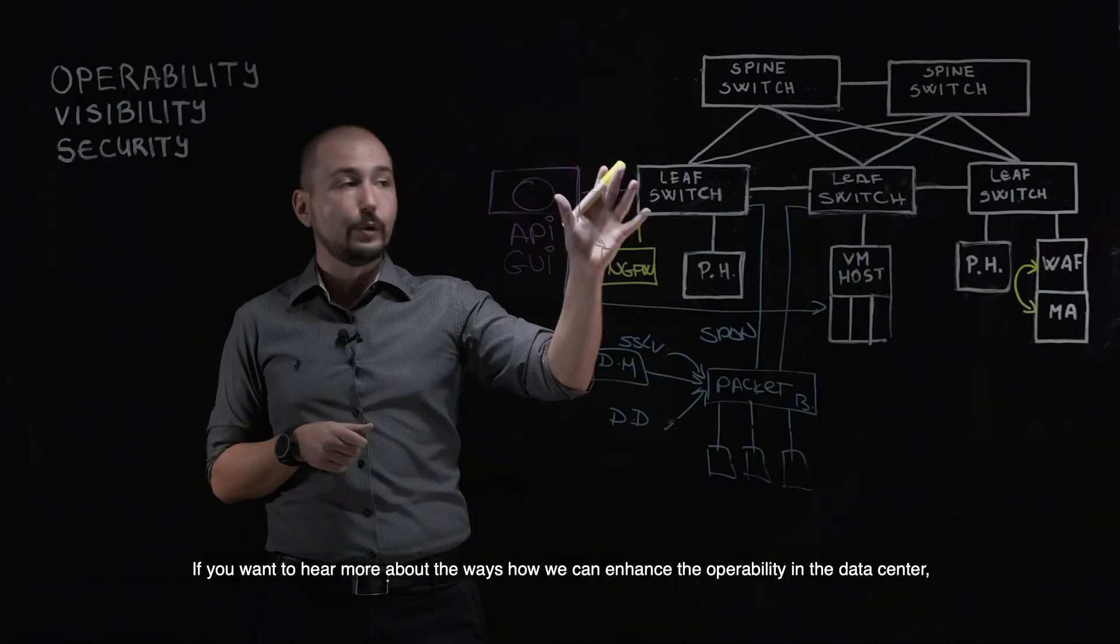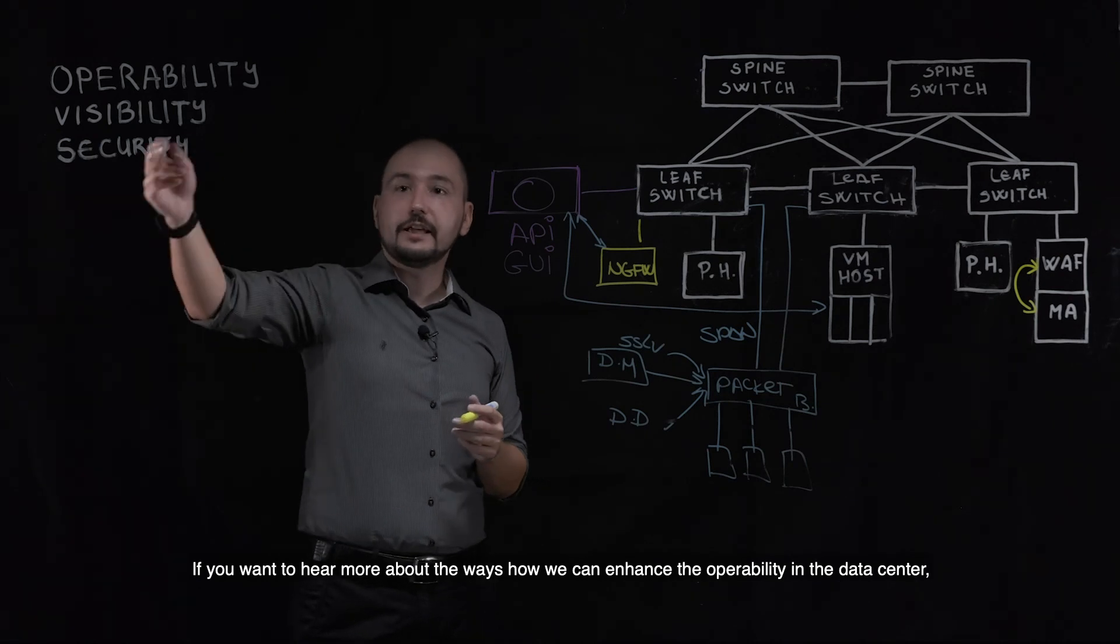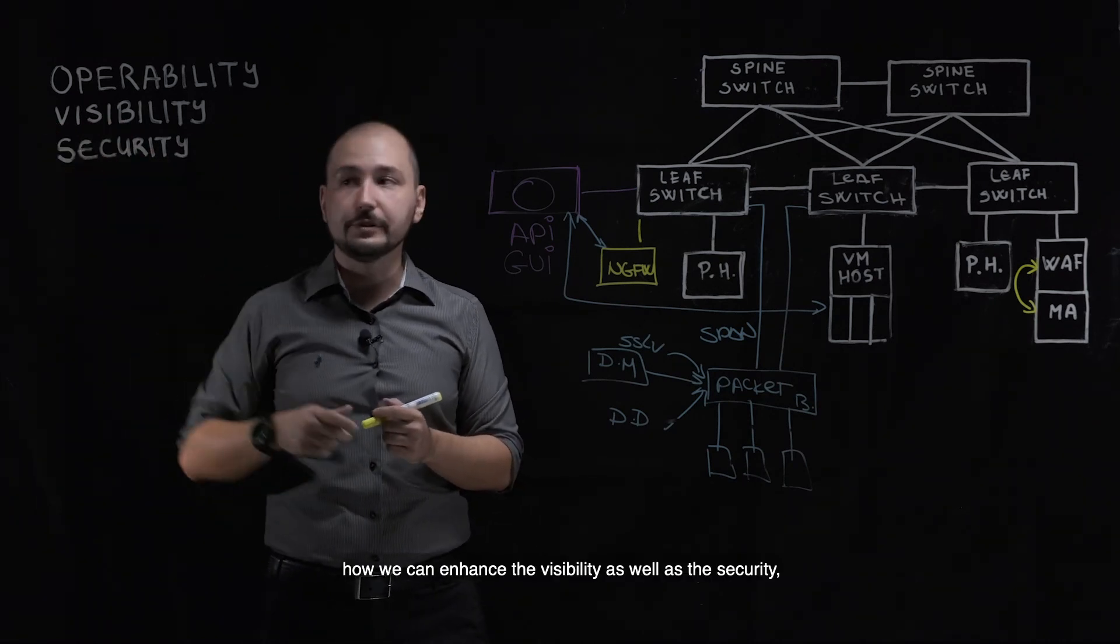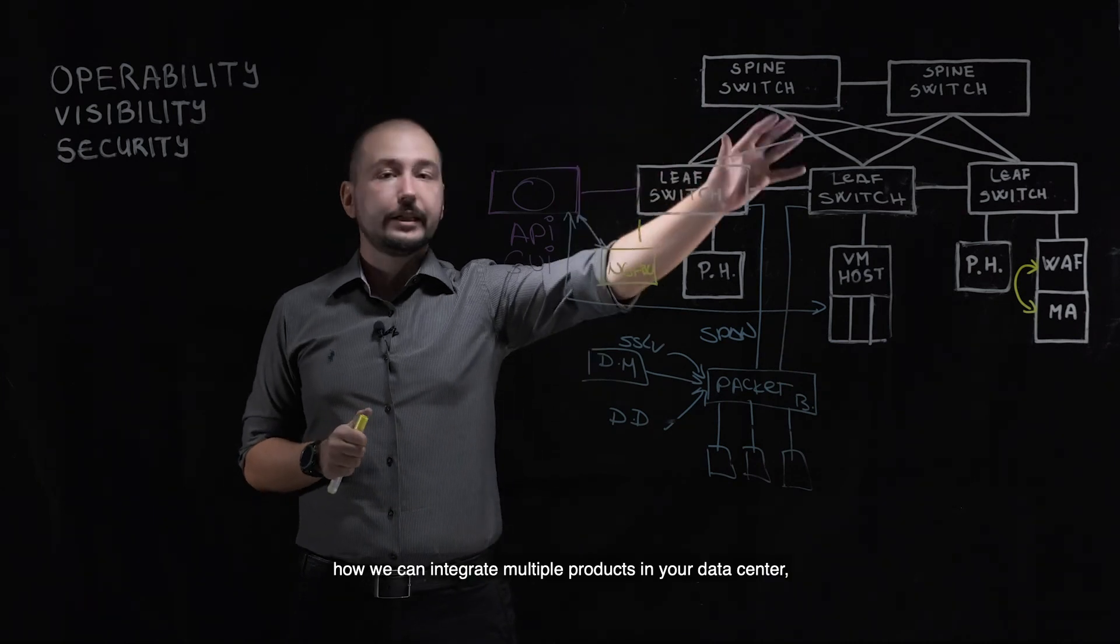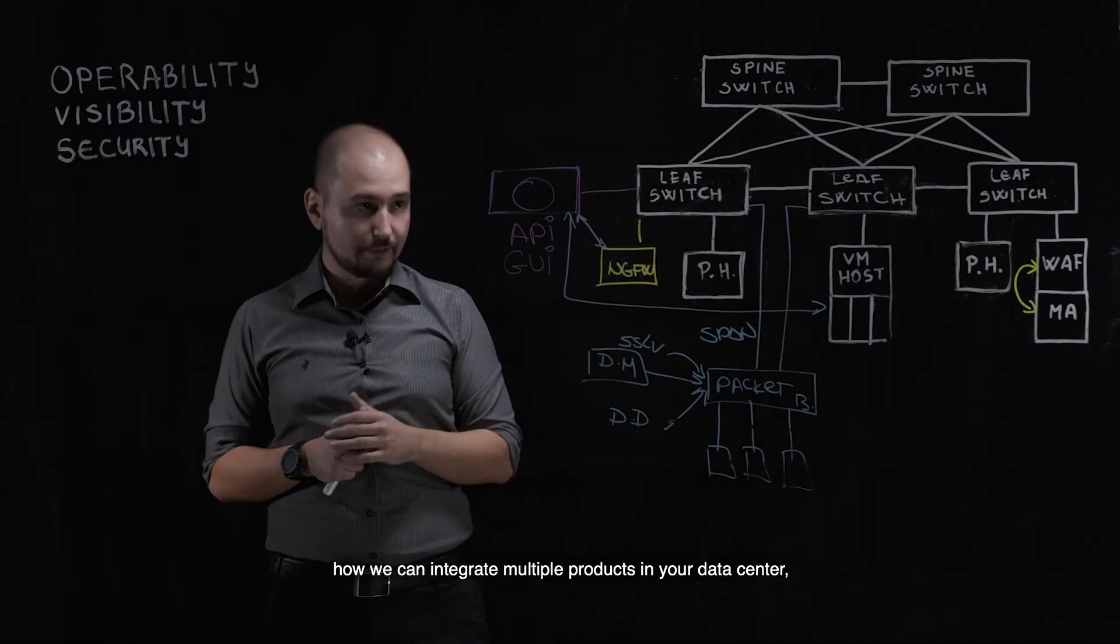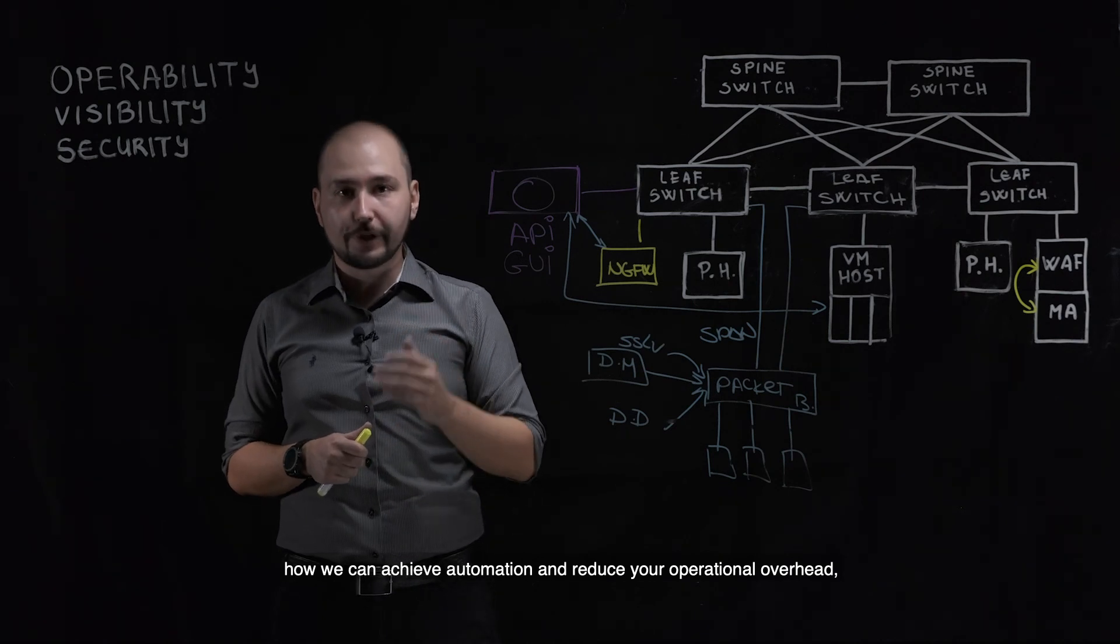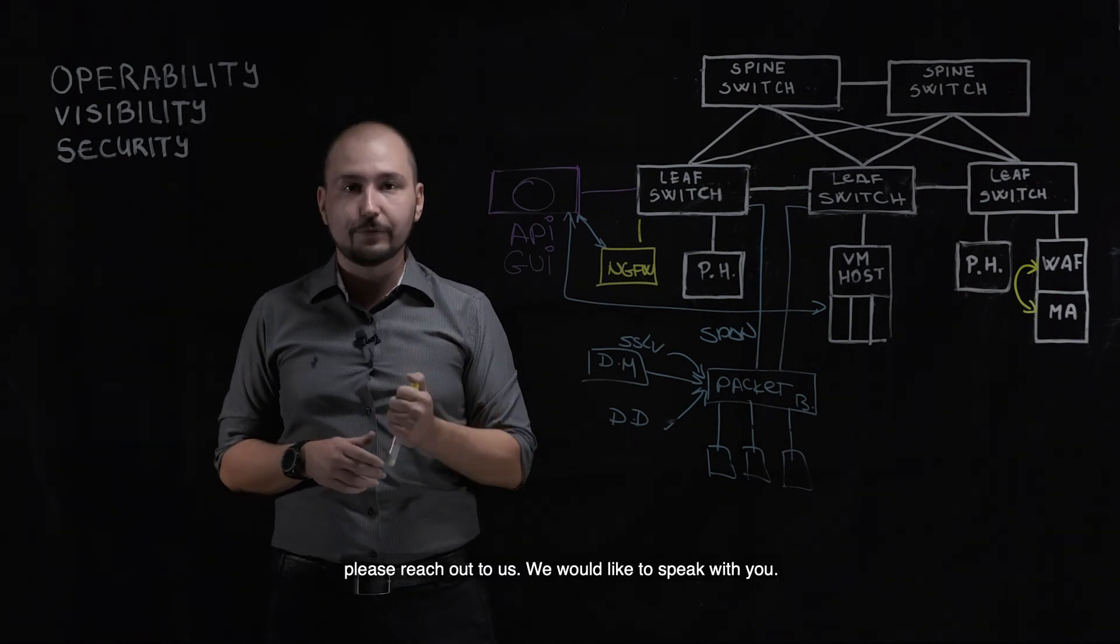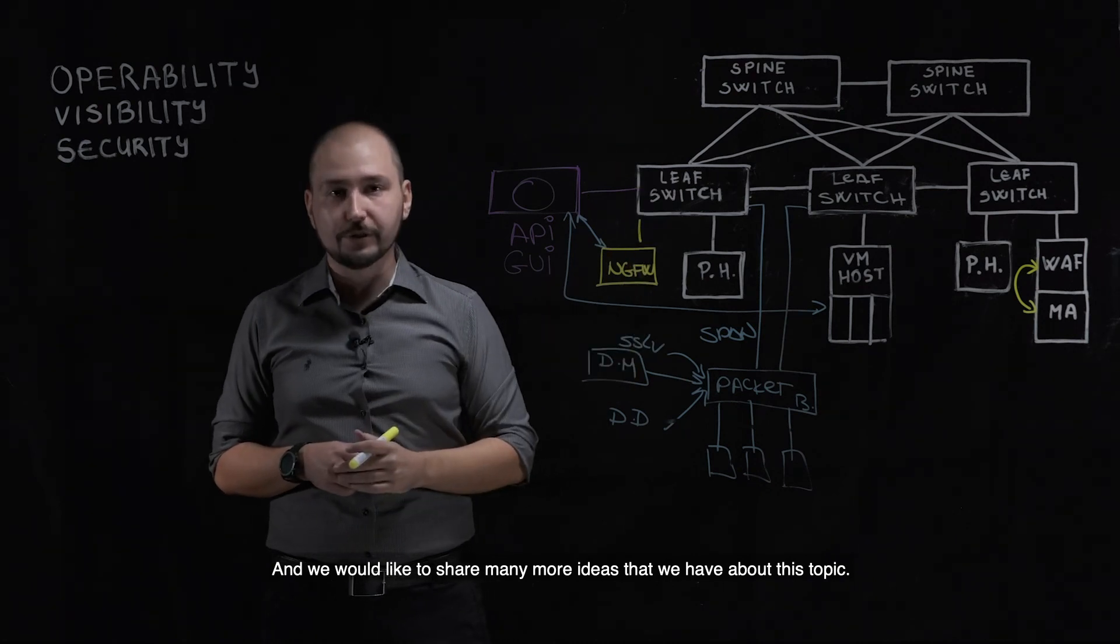If you want to hear more about the ways we can enhance the operability in the data center, how we can enhance the visibility as well as the security, how we can integrate multiple products in your data center, how we can achieve automation and reduce your operational overhead, please reach out to us. We would like to speak with you and we would like to share many more ideas that we have about this topic.